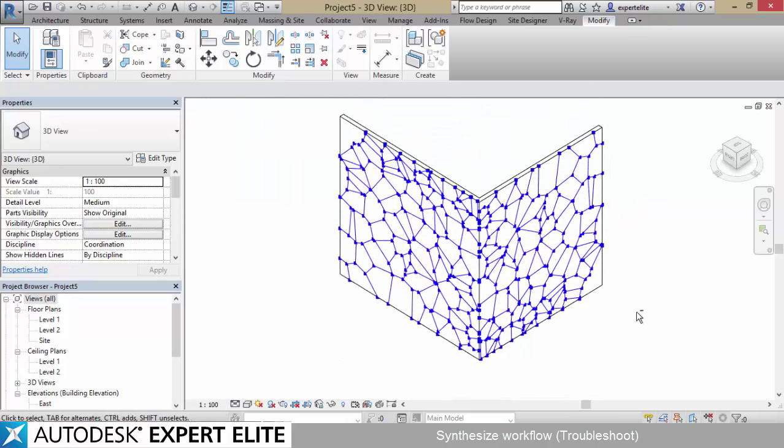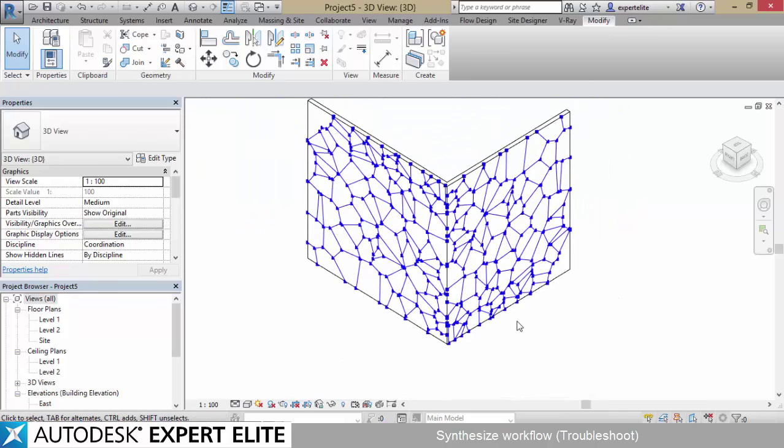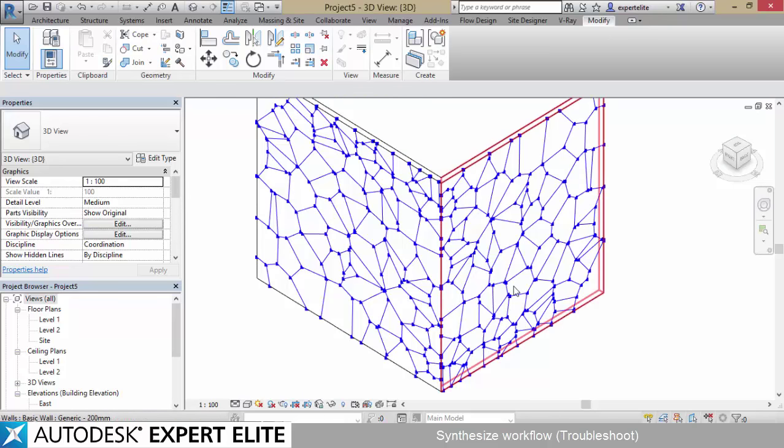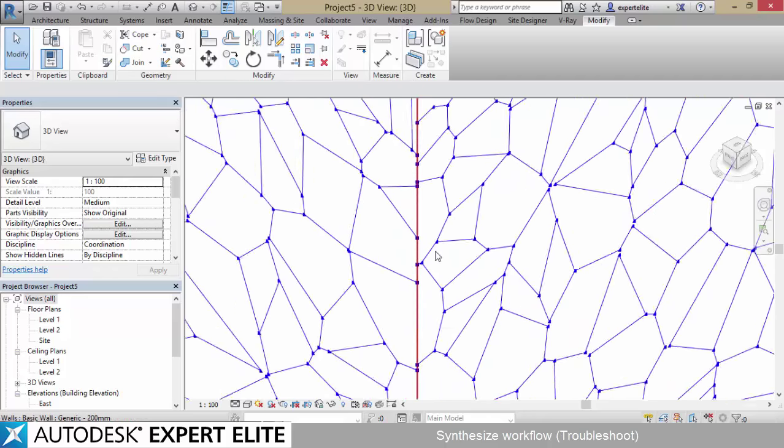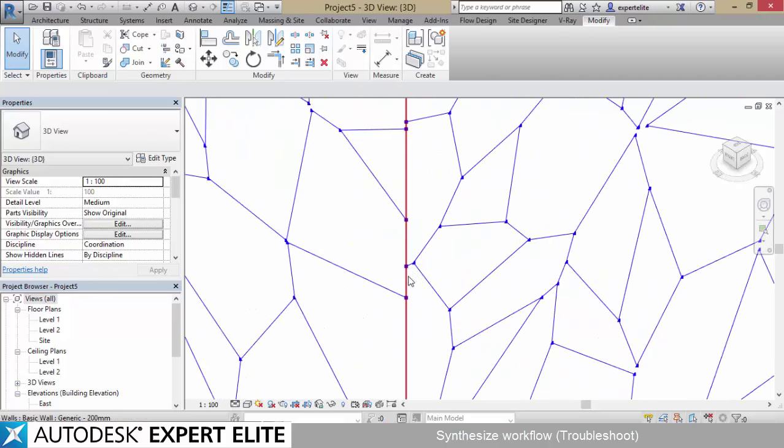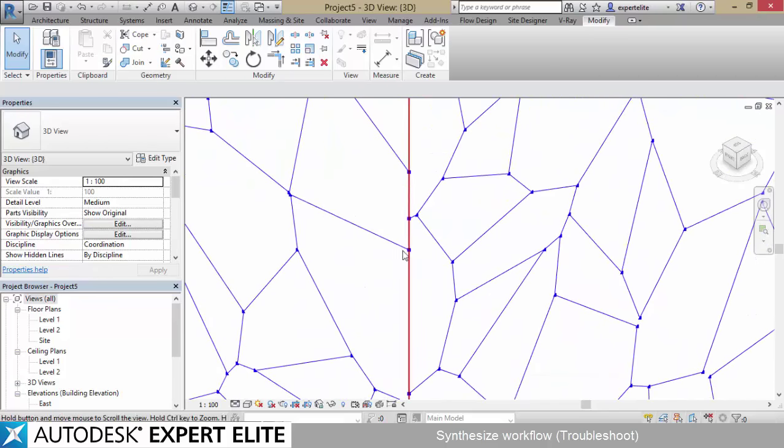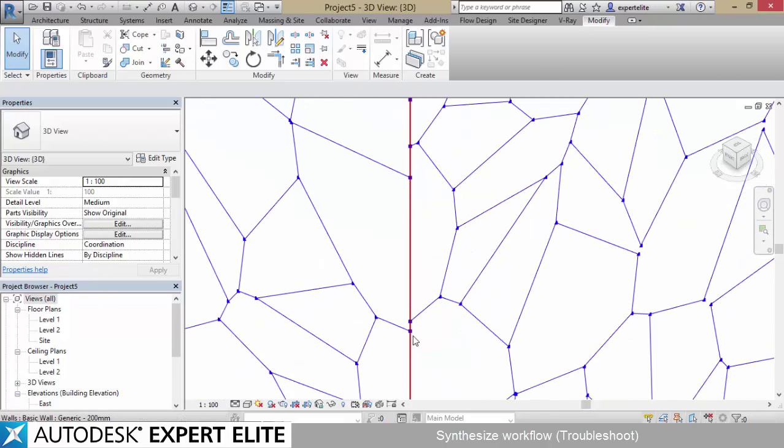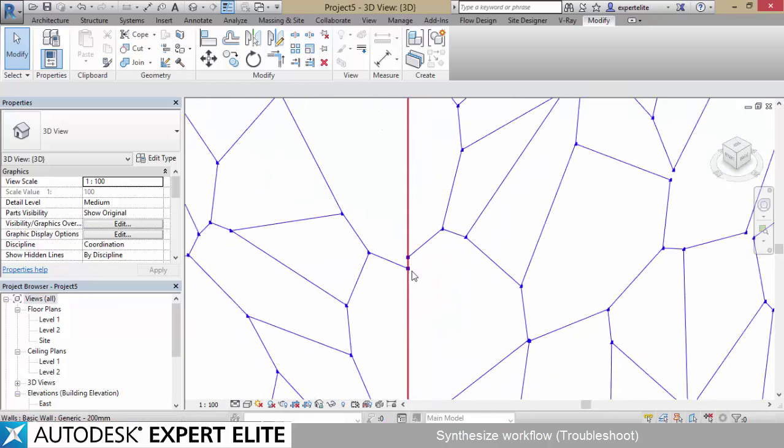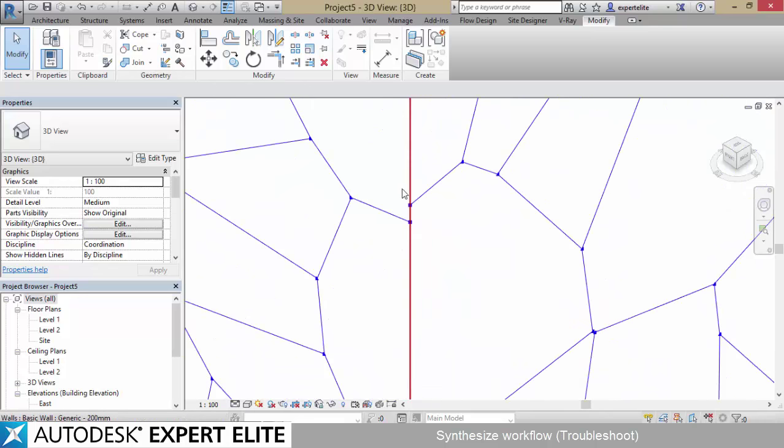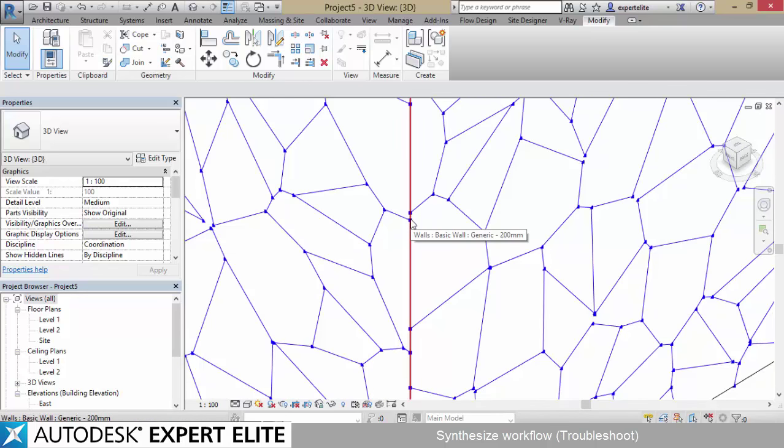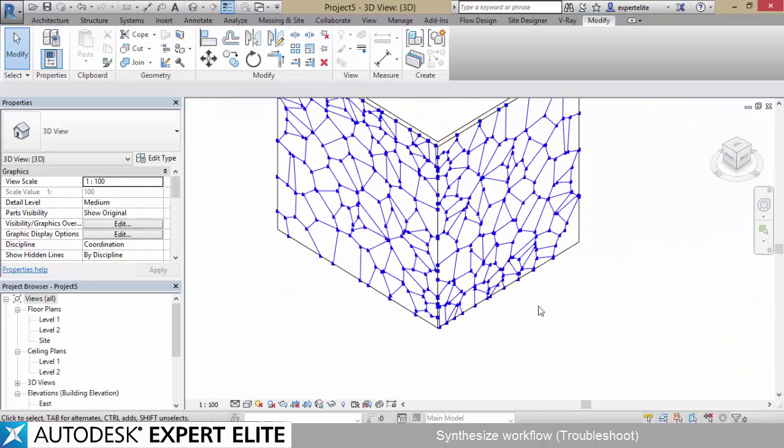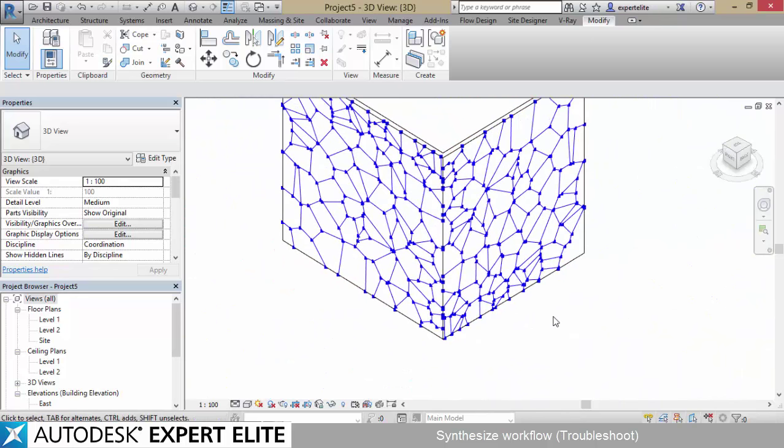Problem number two, I believe it's obvious. They are not completely joined correctly, the Voronoi grids, which needs manual fixing after creating the adaptive components. That's a simple problem with a simple solve.